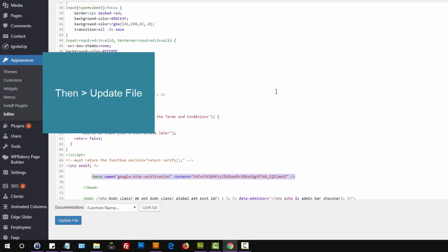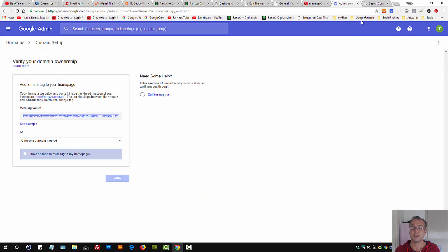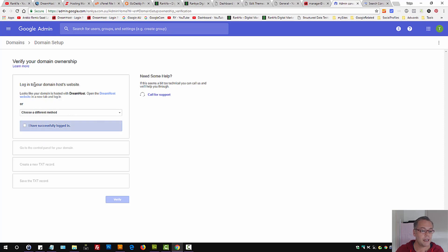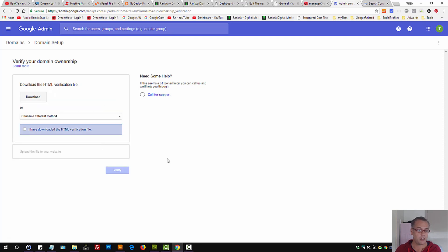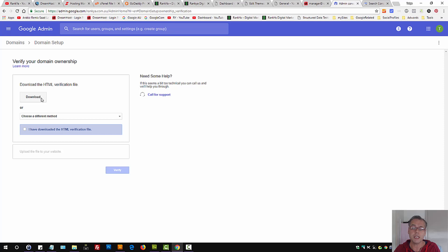Now, what if you're not using WordPress? Then you also can upload an HTML file. Let's look at if that particular domain is hosted with DreamHost. But I want to show you how you can verify it regardless of web hosting provider for your domain. Simply download the HTML verification file, which will be unique for your G Suite account.